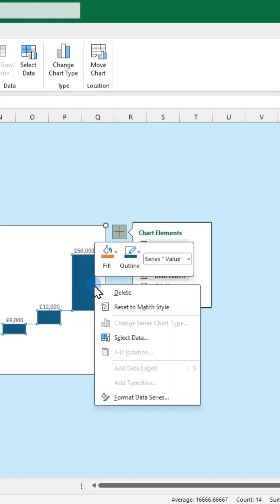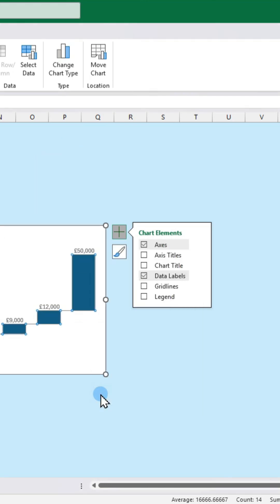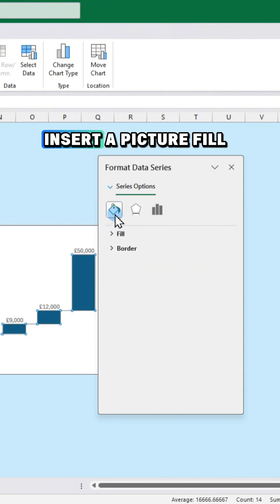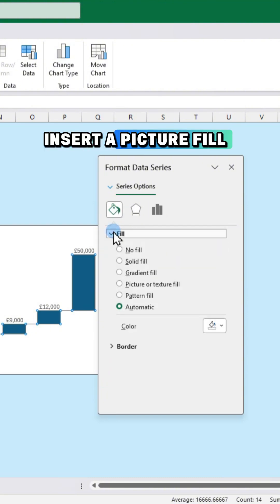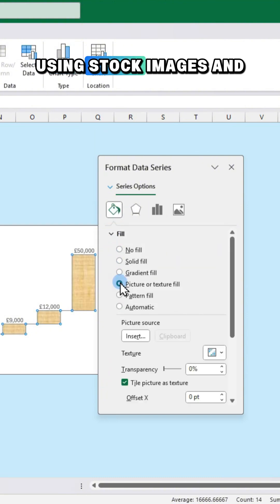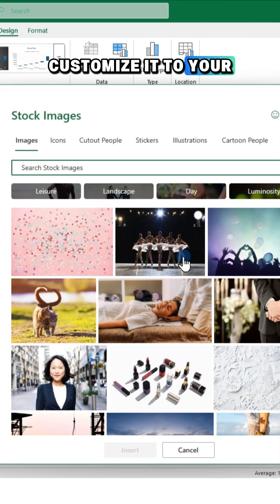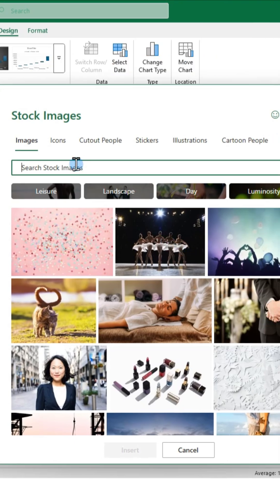Then right click the chart and click format data series. Insert a picture fill using stock images and customize it to your style.